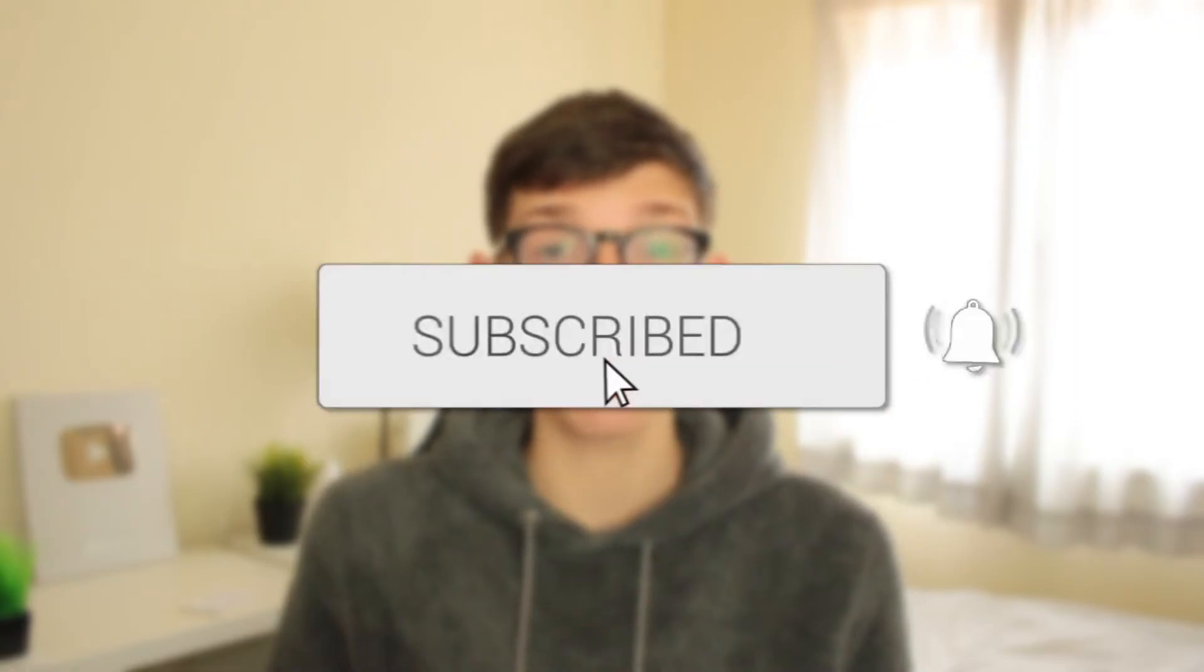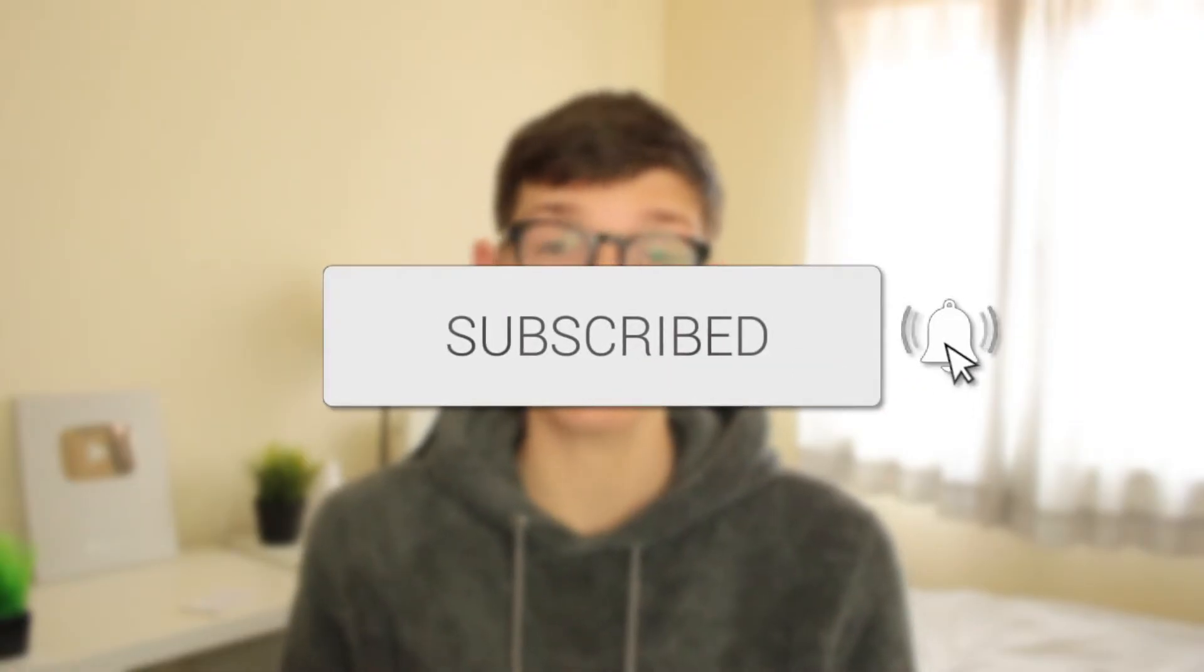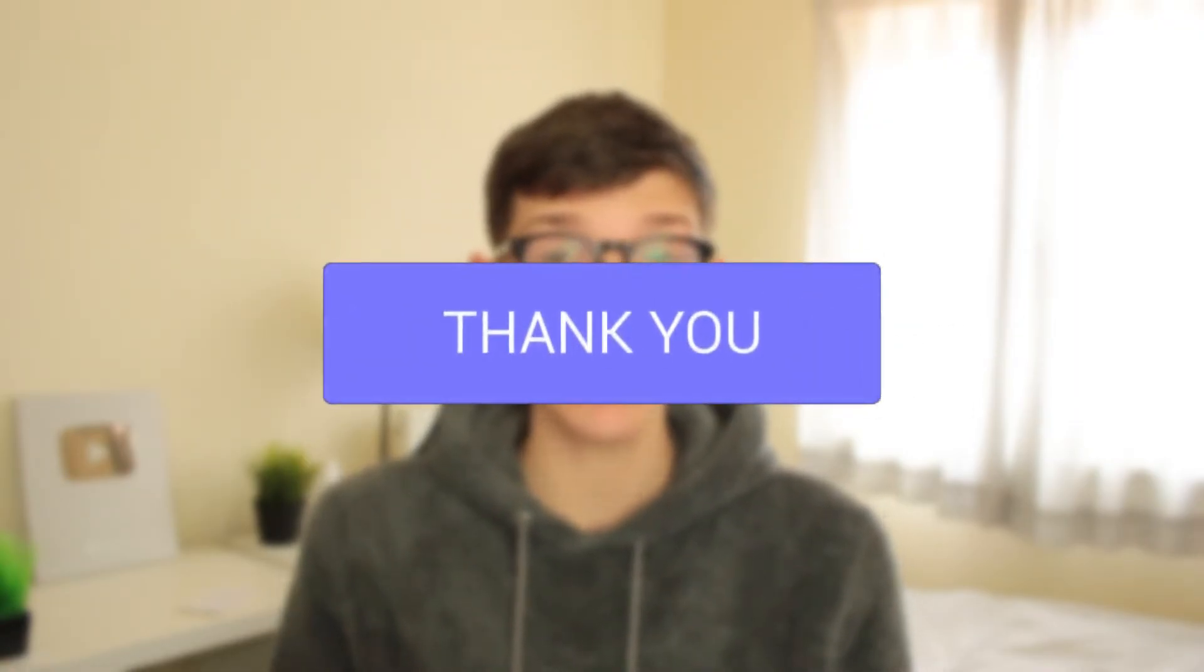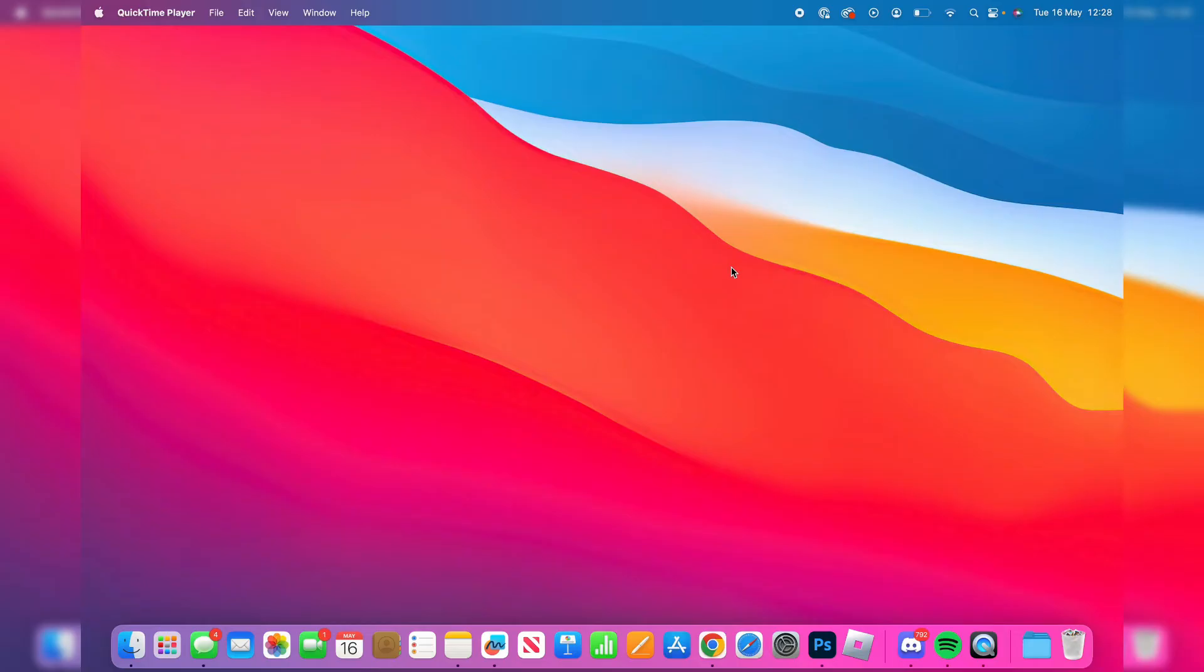In this video I'll show you how to add apps to your desktop on your MacBook. If you find this guide useful then please consider subscribing and once you've done that then please consider leaving a like and let's get right into this guide.